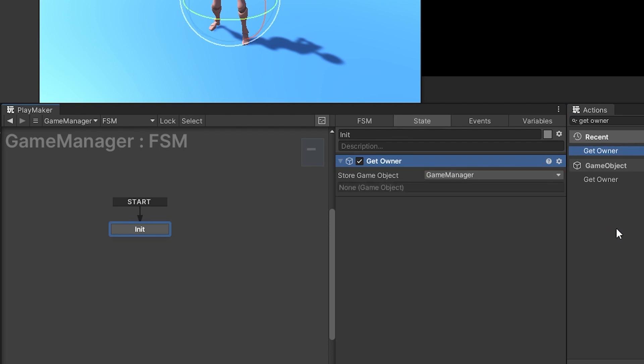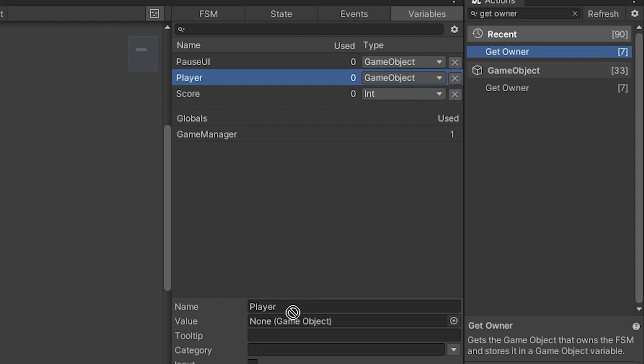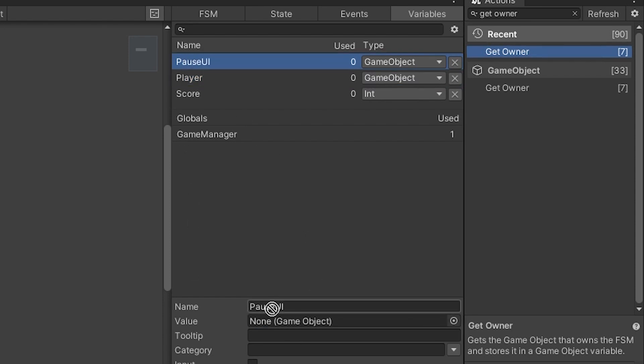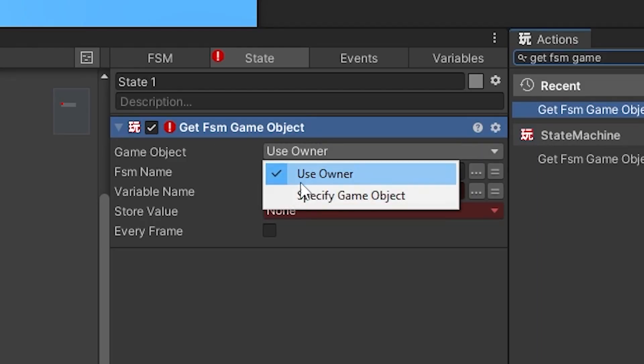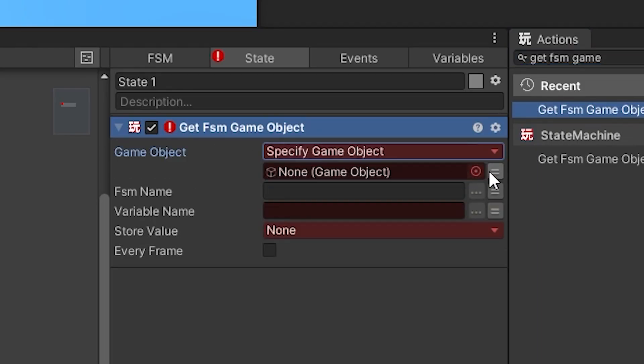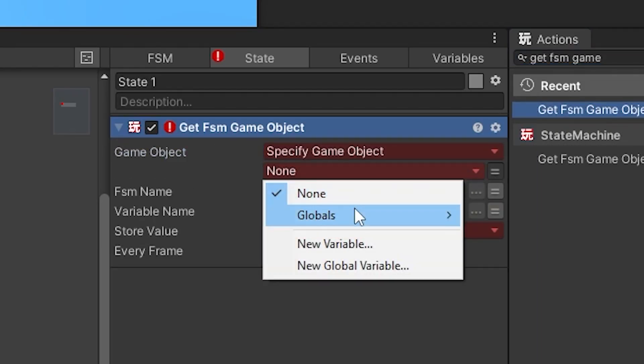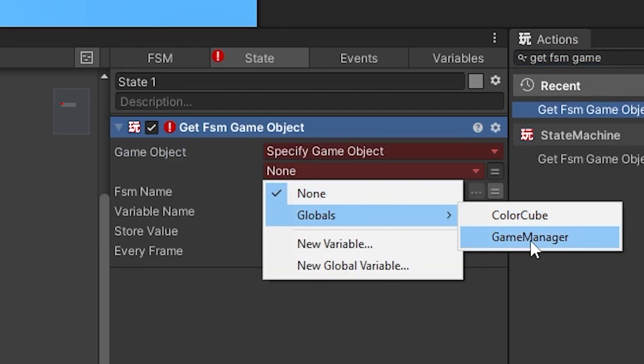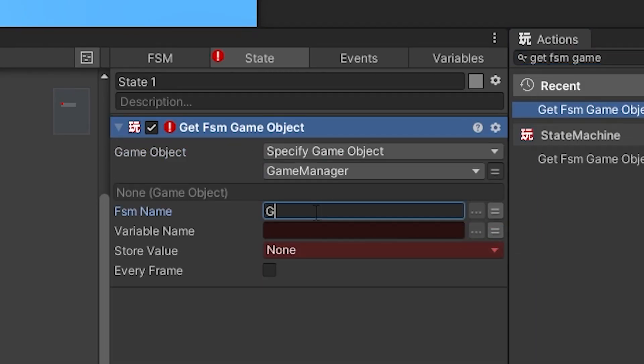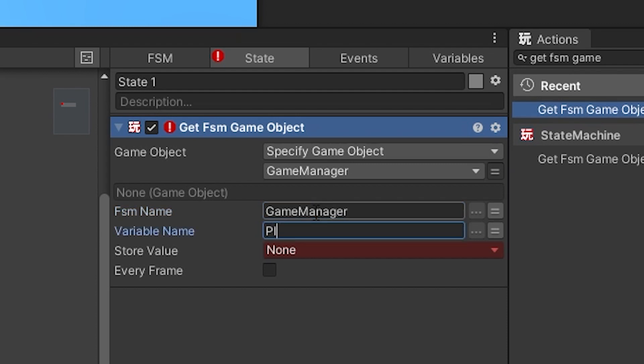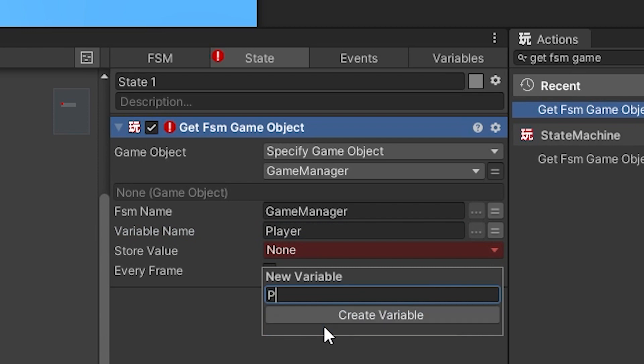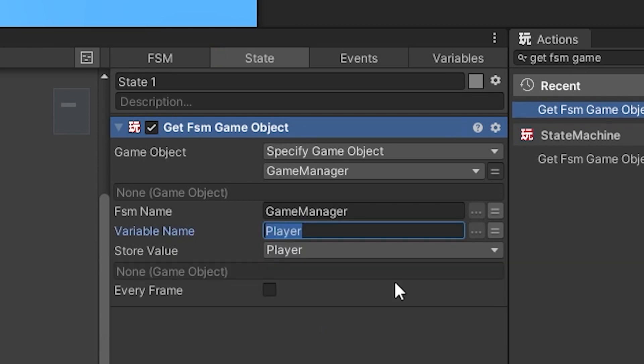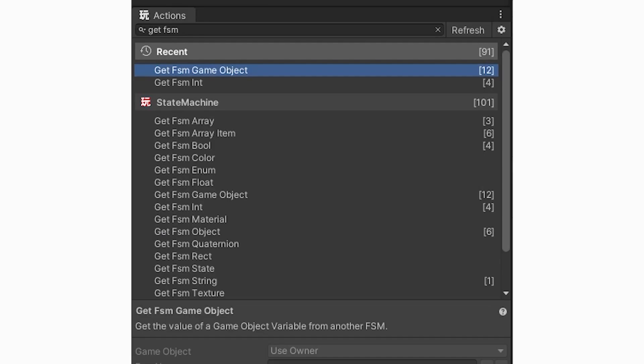Things like the player game object, the score, the camera game object, UI elements, etc. That way, when you're working with prefabs and templates, you have a connection to the outside world, so to speak. Your game manager is the way you can program prefabs and templates for objects in your scene. Like using a get FSM game object to get the player game object from the game manager global variable.